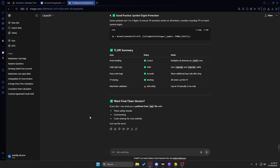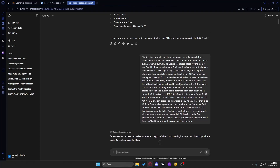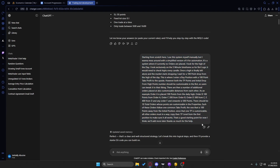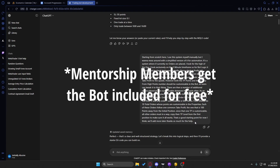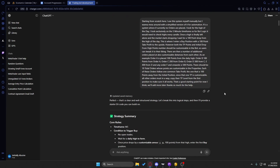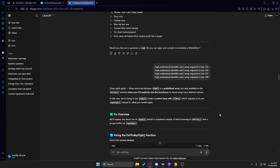Regardless of the platform you use — MetaTrader 4 or 5 — just ask ChatGPT about the version and whether it can help you make a bot. Then simply explain the idea of your bot to ChatGPT and it will help you create a version. I used a specific prompt yesterday and I'll leave it in the description below so you can copy it and make your own.